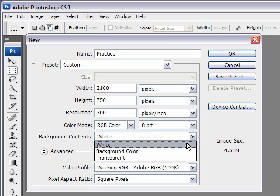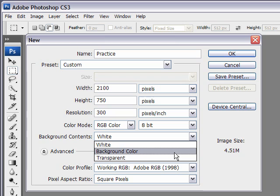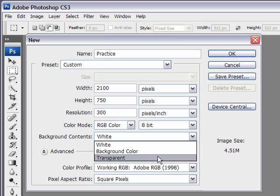The background color fills the first layer with whatever our current background color is. So if you've used the program already and you've set the background color as red, it'll fill it with red. And then Transparent makes that first background layer with an opacity of 0, so it'll be totally see-through.